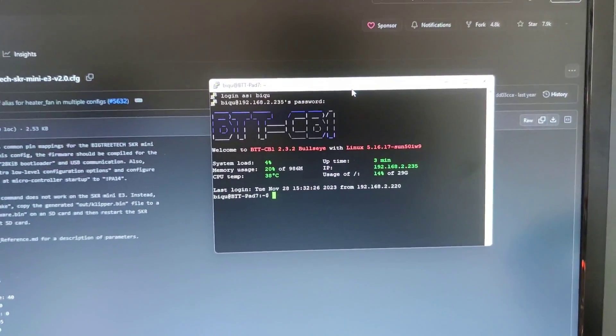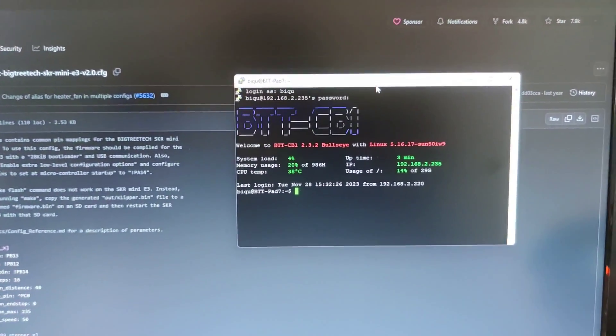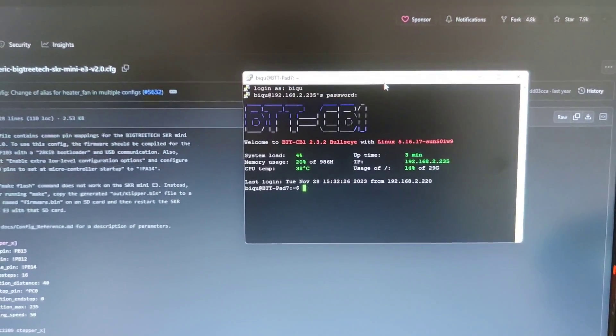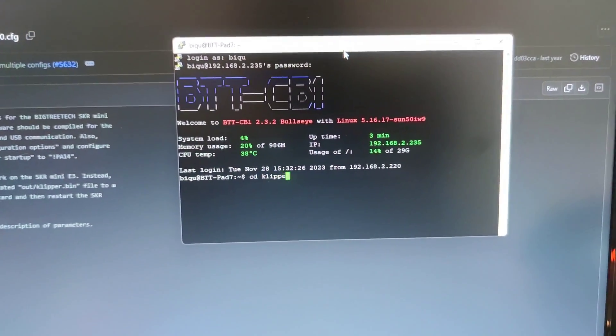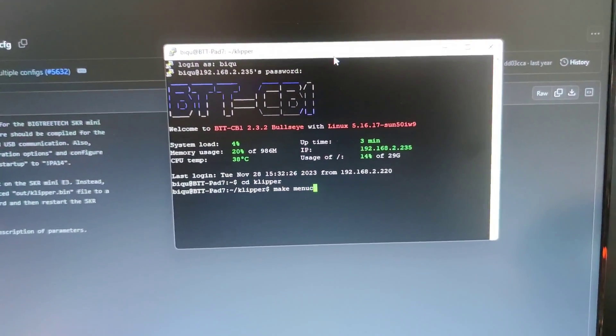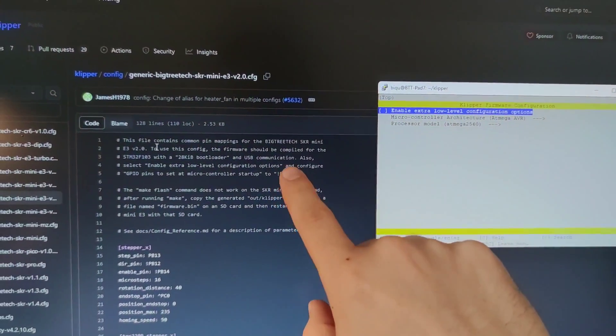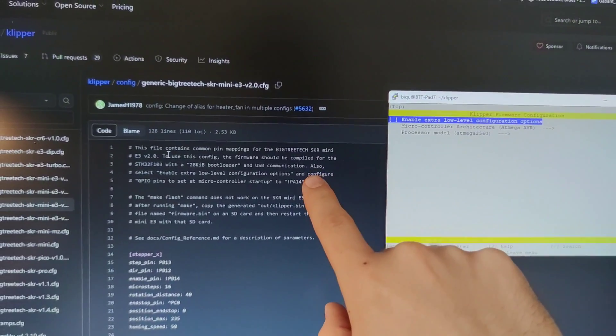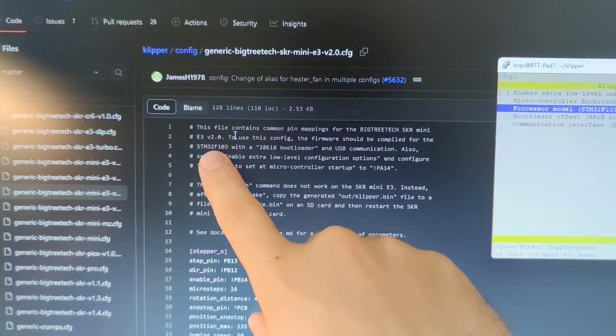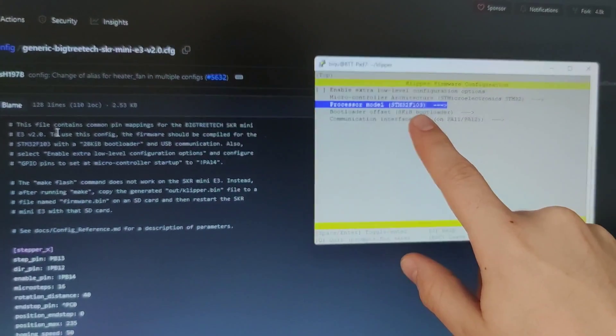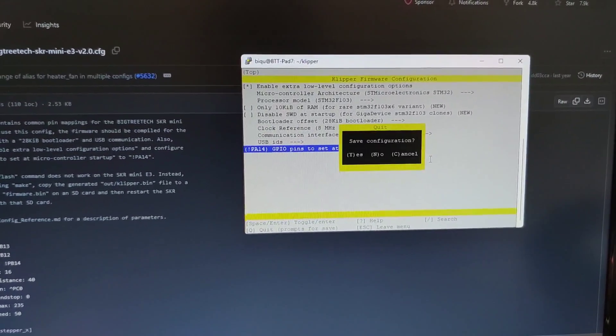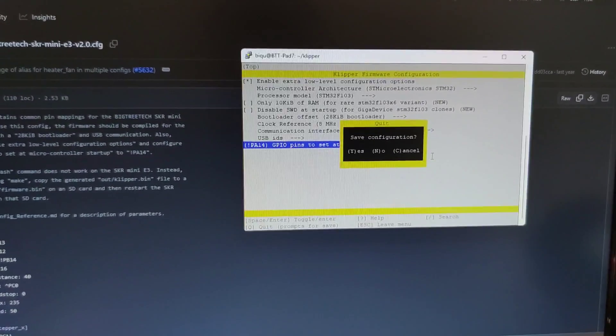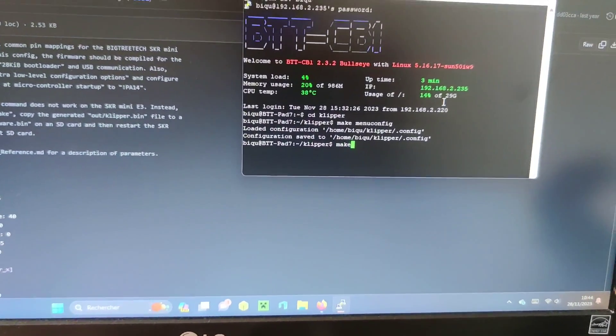So now to build Klipper for my 3D printer we have to write this following command: cd klipper, make menuconfig. And then we have to refer to the Klipper configuration file to set the right parameters, like STM32. When we have finished we have to save and quit. And it's time to build with make command.